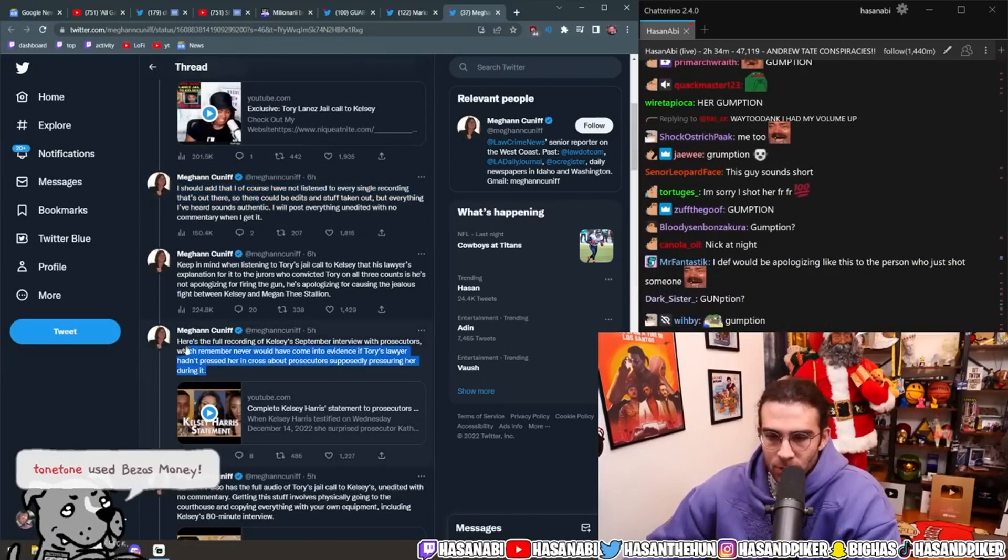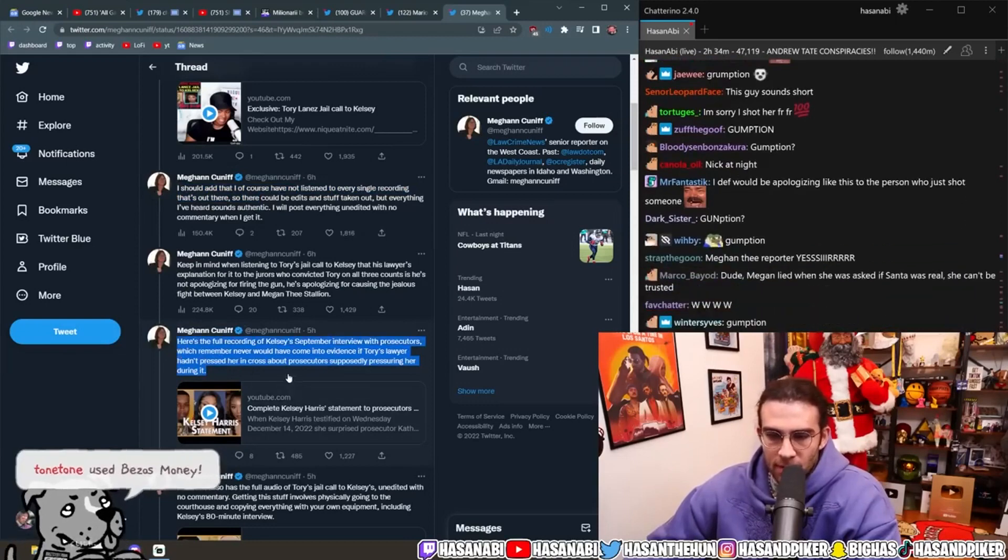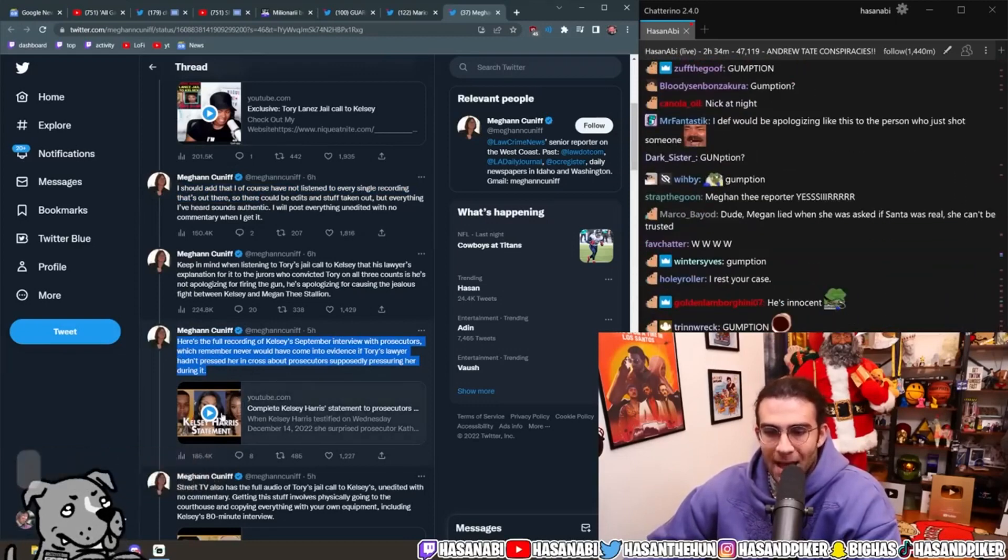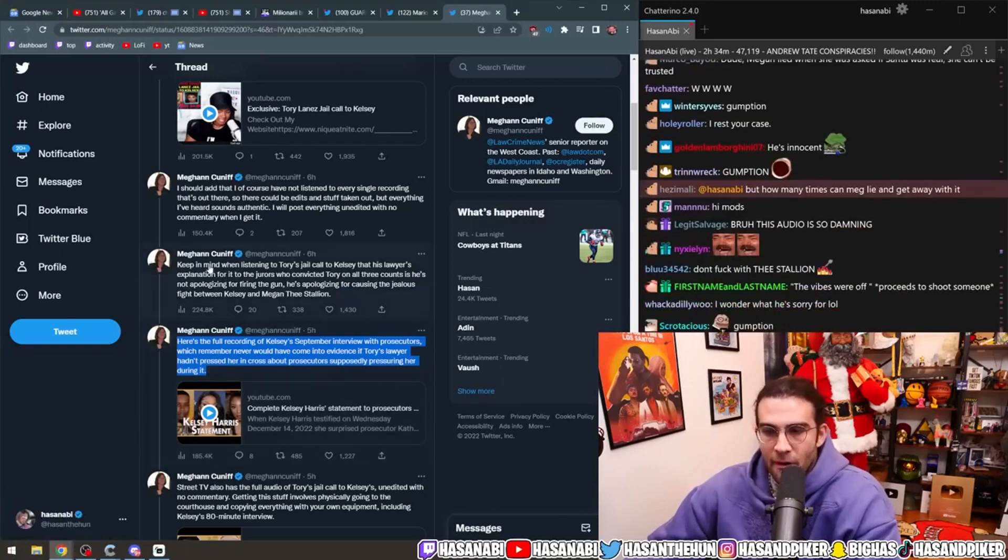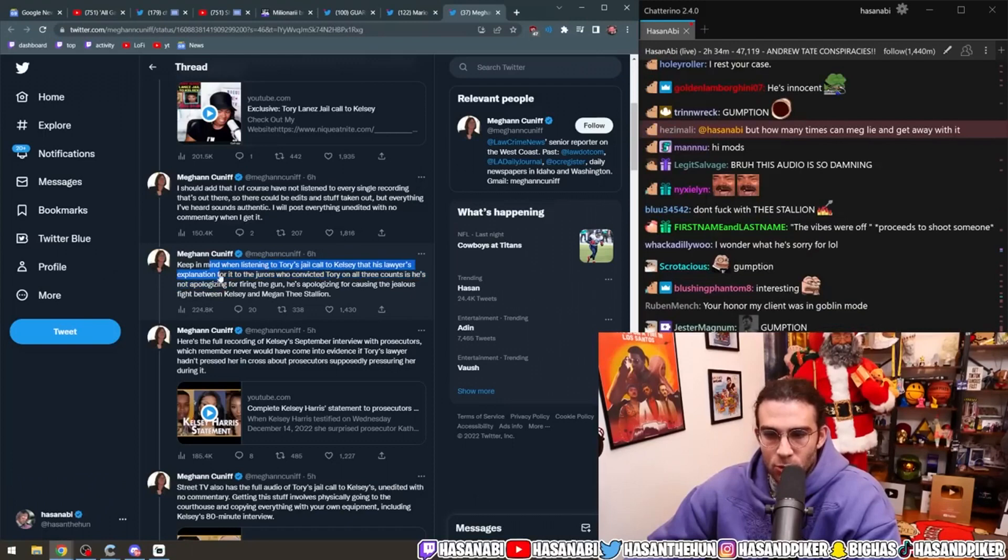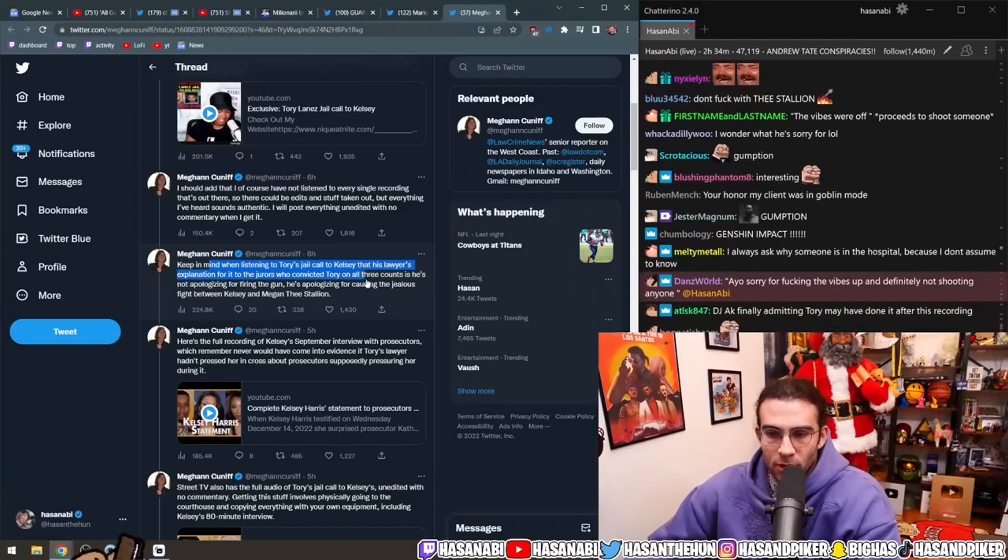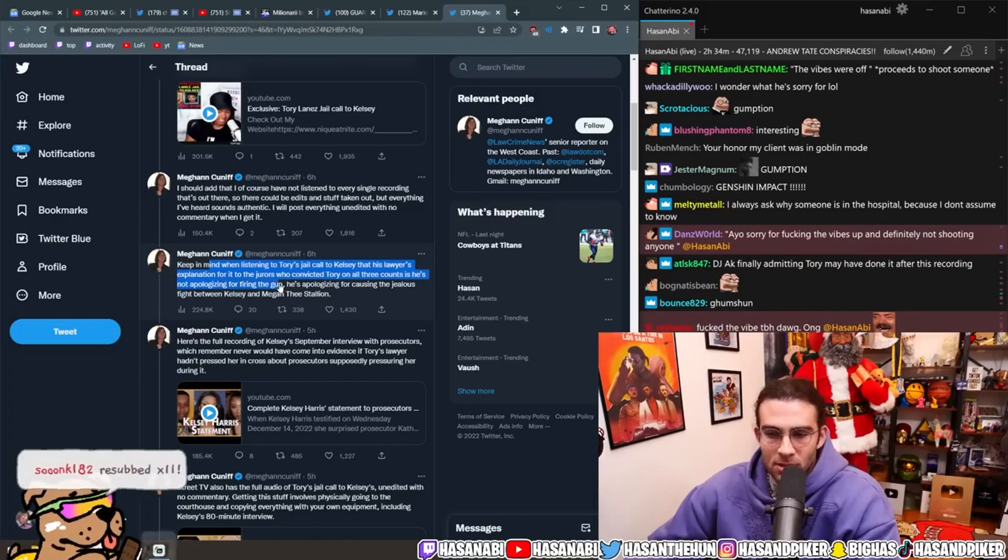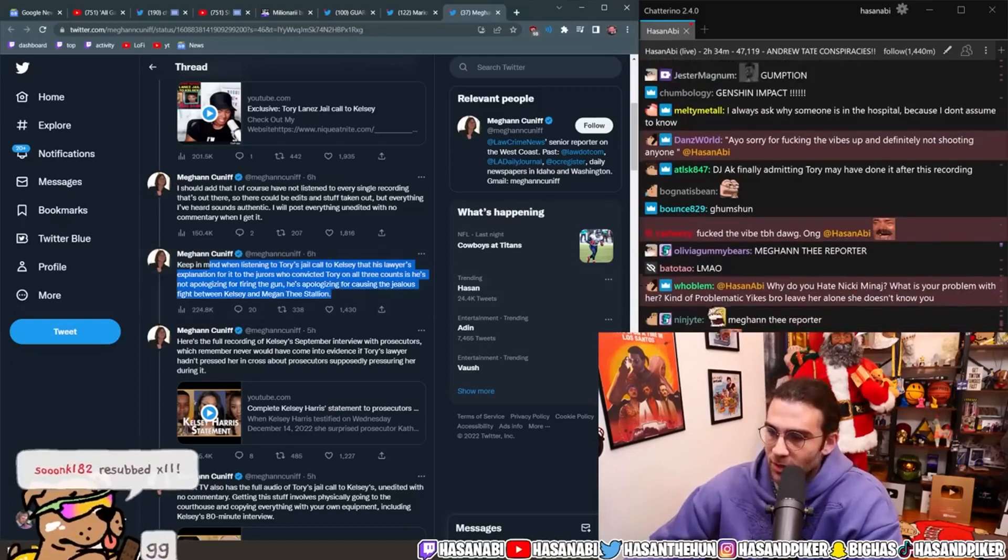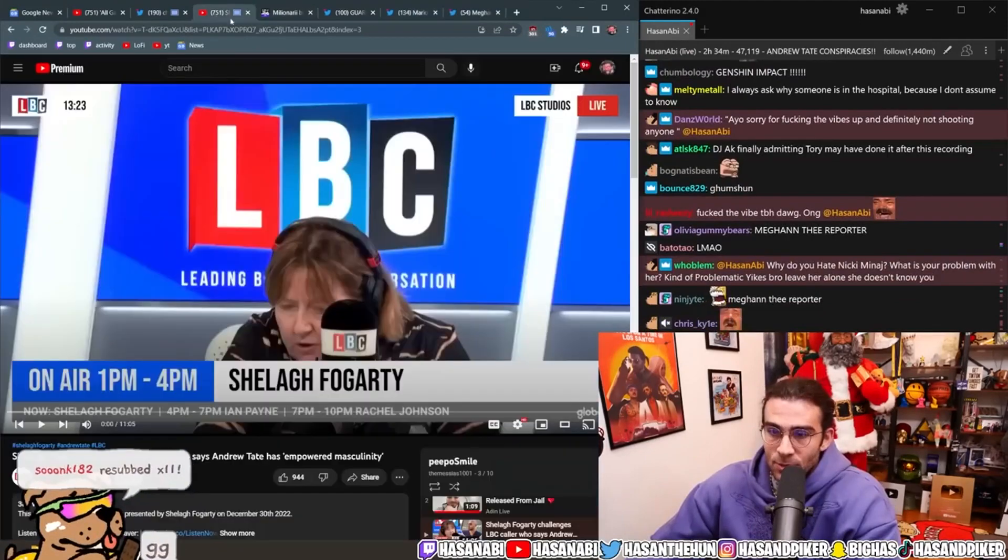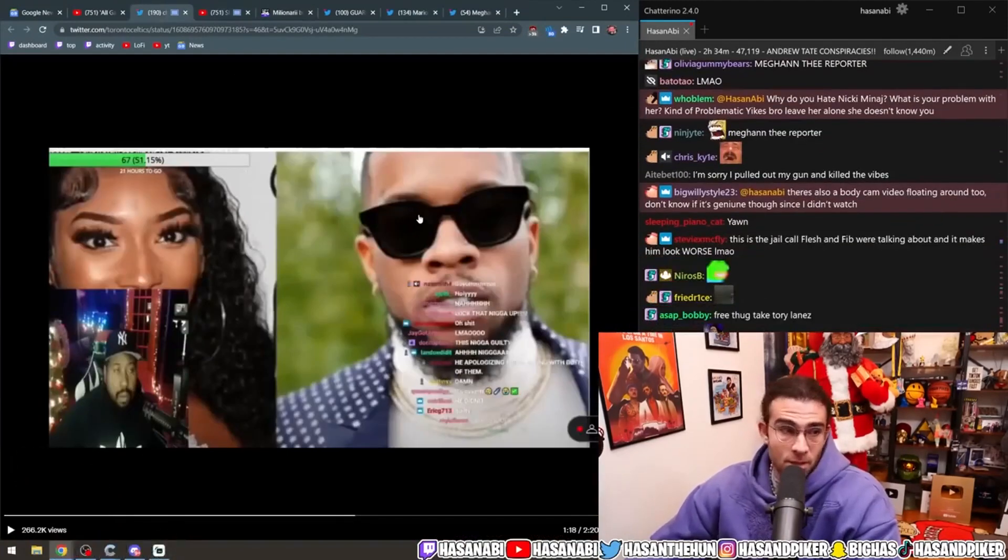Here's the full recording of Kelsey's September interview with prosecutors, which, remember, never would have come into evidence if Tory's lawyer hadn't pressed her in cross about prosecutors supposedly pressuring her during it. Keep in mind when listening to Tory's jail call to Kelsey that his lawyer's explanation for it to the jurors who convicted Tory on all three counts is, he's not apologizing for firing the gun. He's apologizing for causing the jealous fight between Kelsey and Megan Thee Stallion. And that's what DJ Academics fucking said was going on.